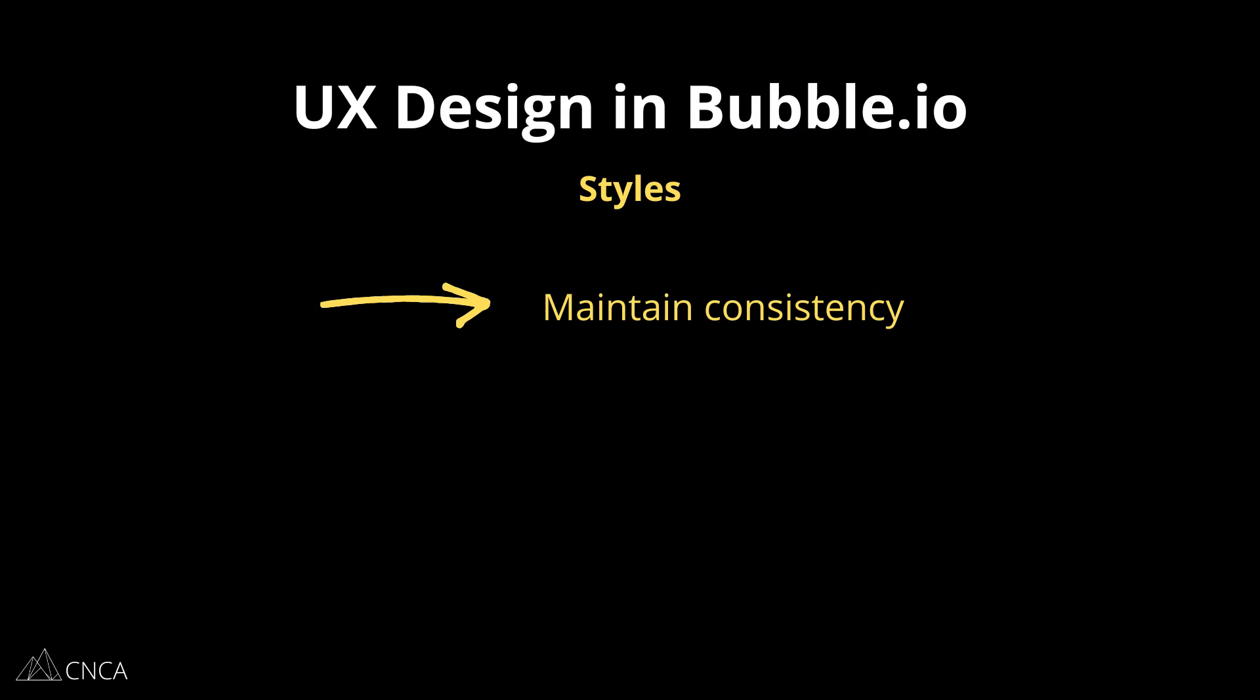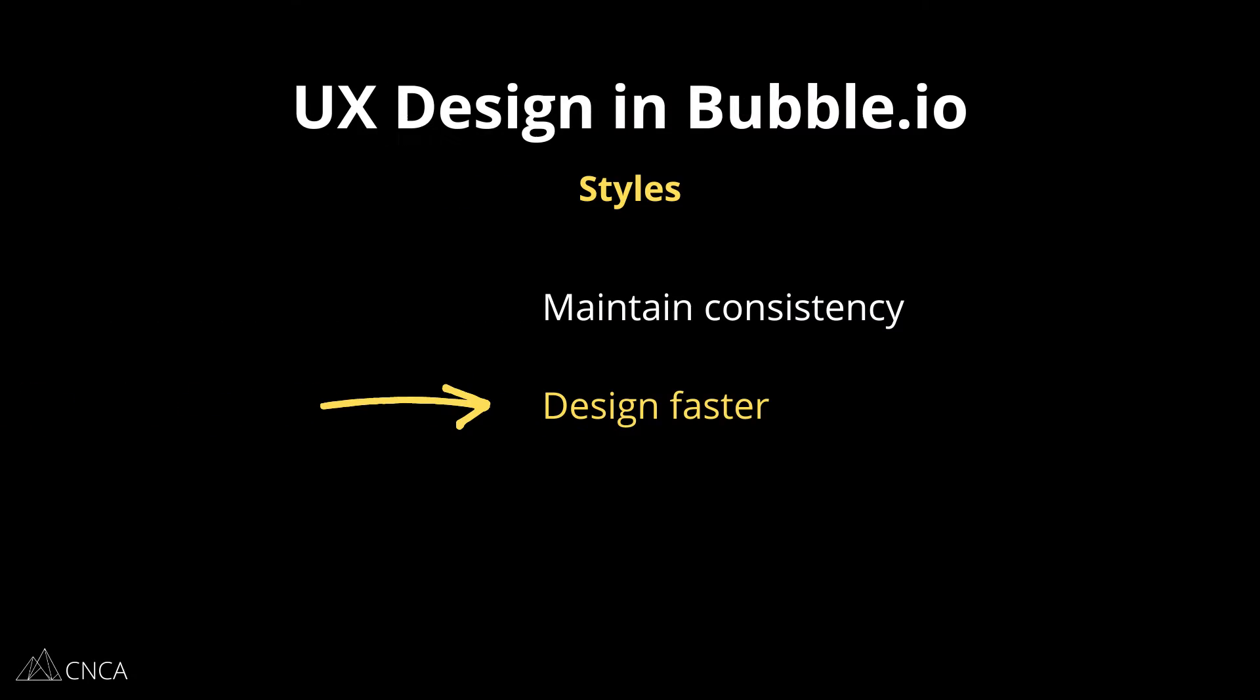There are many benefits to using styles here. The first is that it can help you create a super consistent look and feel across all of your pages in your app. The second is that it can help you speed up your work. Again, you're applying a style in one simple click. Compare that to configuring all the appearance properties element by element. That's going to add up over time. So styles can really help you move much more efficiently in your work.